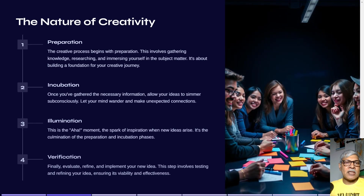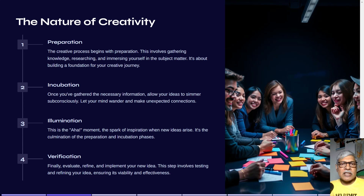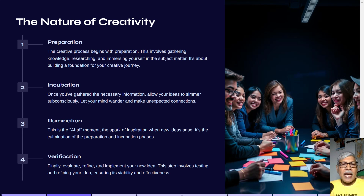Now let's see how the nature of creativity unfolds. First of all, there is preparation. Here you have to gather knowledge, research about it, and immerse yourself in the subject matter — and thus you begin your creative journey.